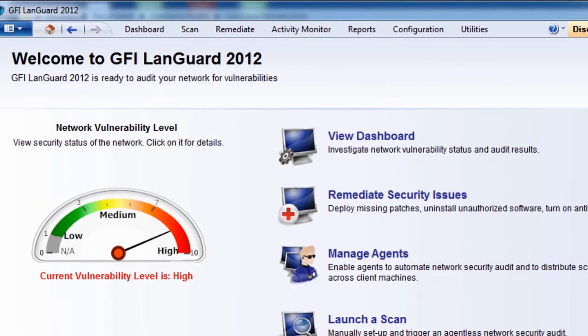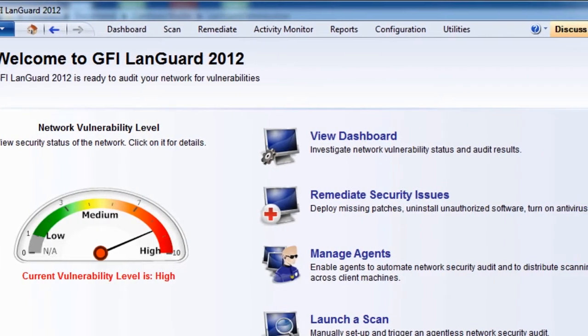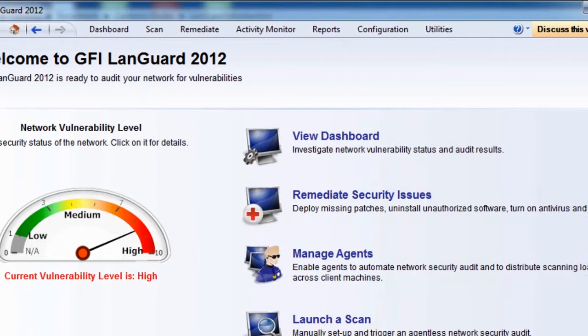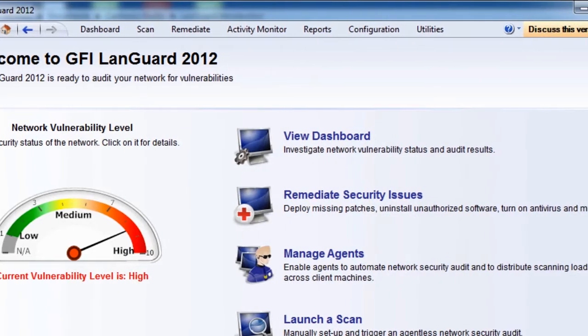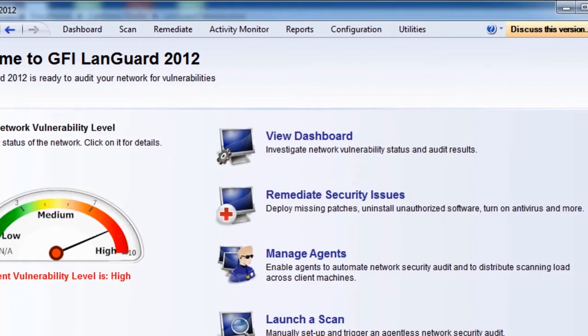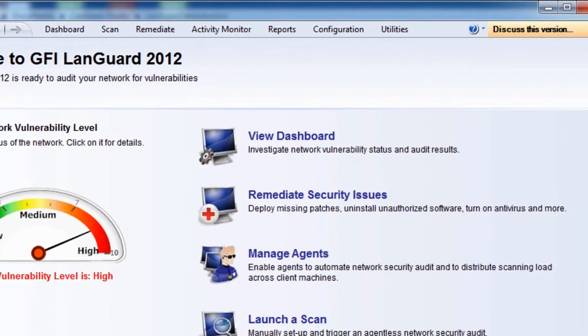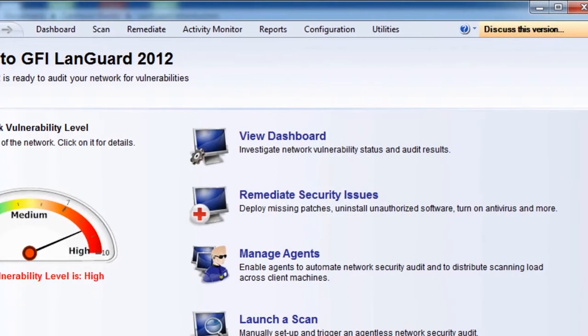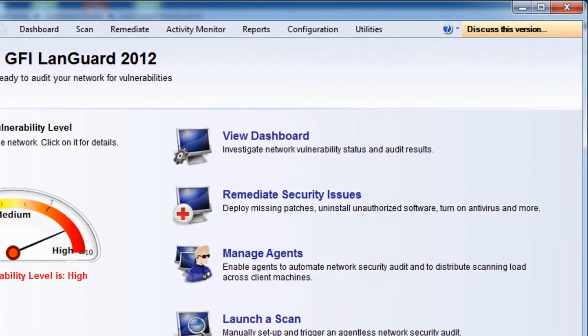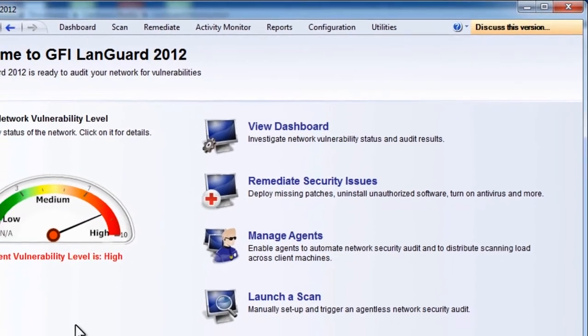GFI LanGuard is a leading network security scanner and patch management solution that acts as a virtual security consultant. It gives you a complete picture of your network setup, provides risk analysis, and helps you maintain a secure and compliant network with minimal effort.